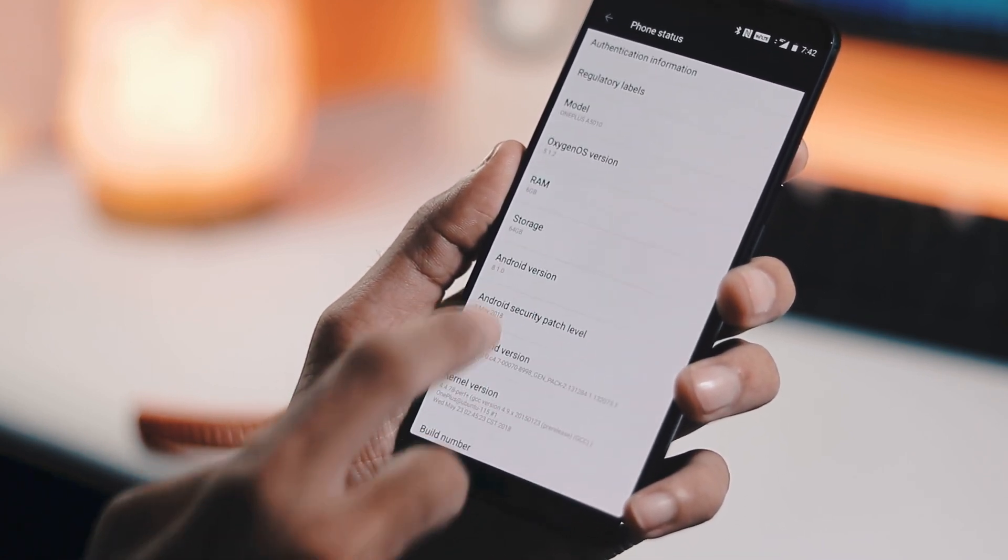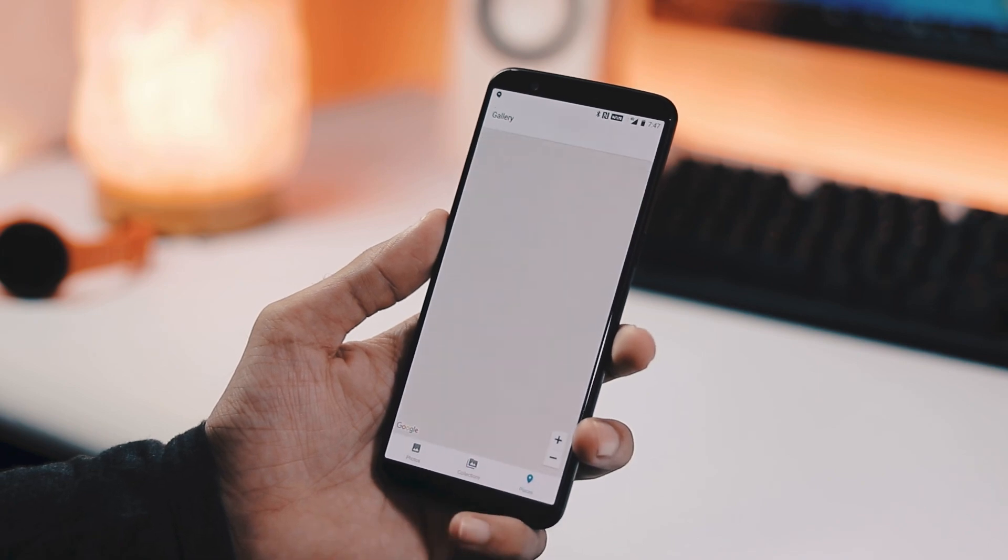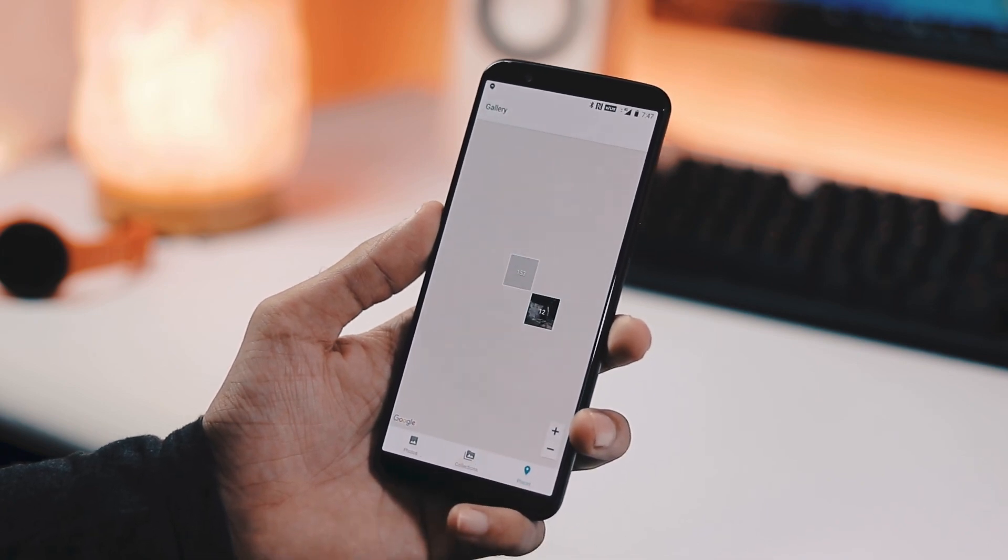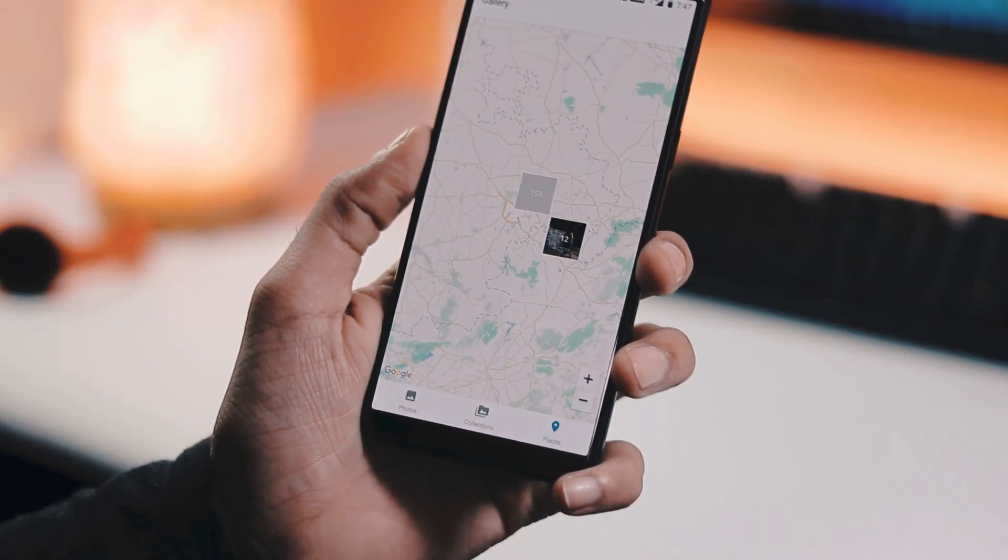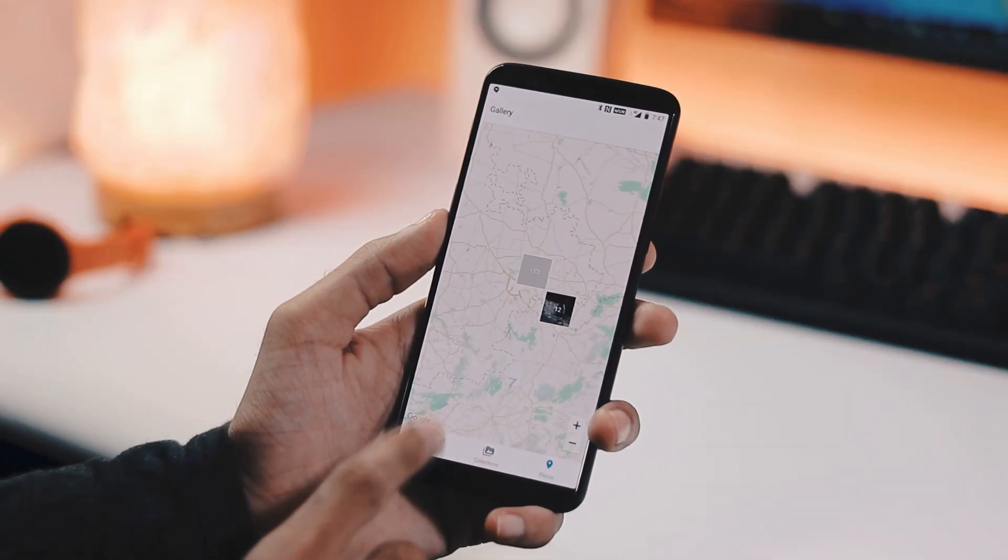The second change is with respect to the gallery app. Now we have a new tab called Places on the home screen, which is a map view of all the pictures you have taken based on the location.